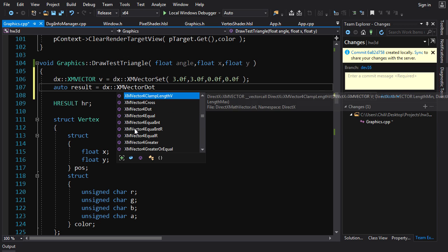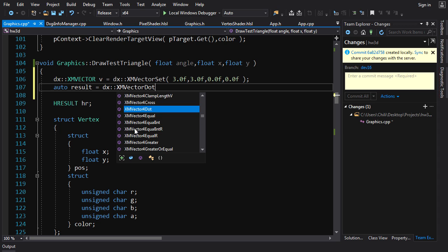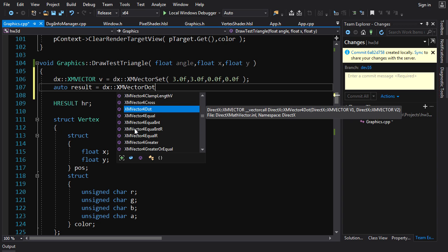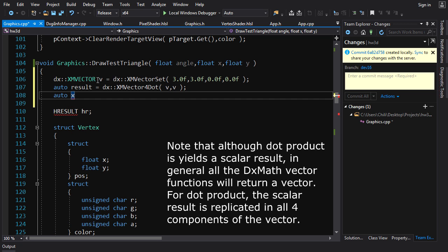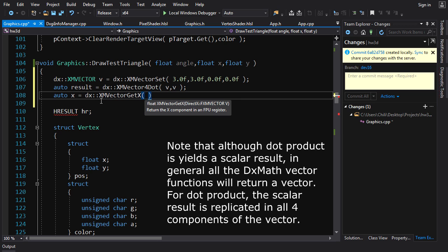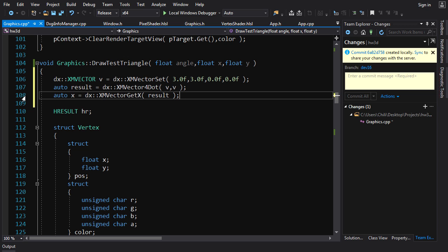We'll use `XMVector4Dot` since the last two components are zero anyway. It takes two FXMVECTOR parameters — that's just a type alias used for function parameters that accepts XMVector fine. We dot the vector with itself. Since XMVector is a black box, to inspect results you need to extract components explicitly. We use `dx::XMVectorGetX` on the result and store it in a variable to examine in the debugger.